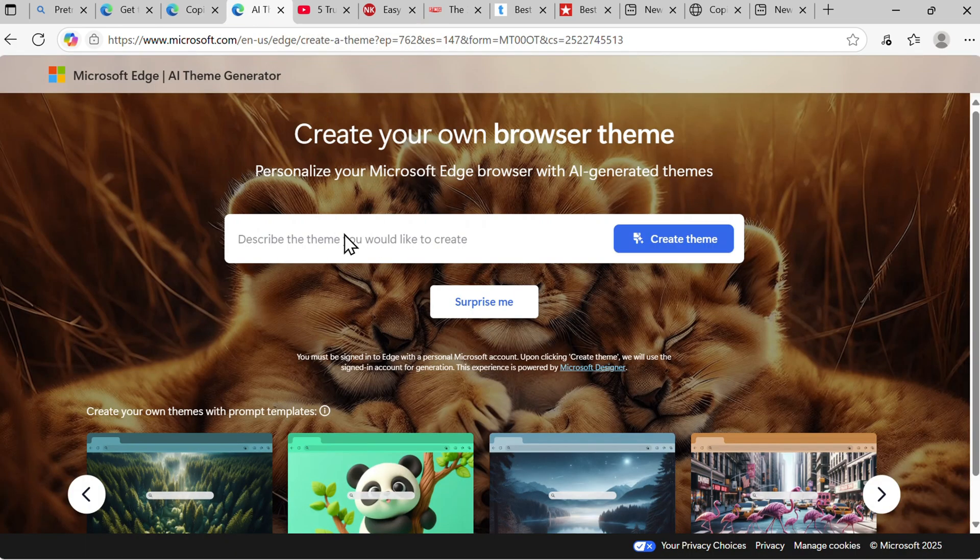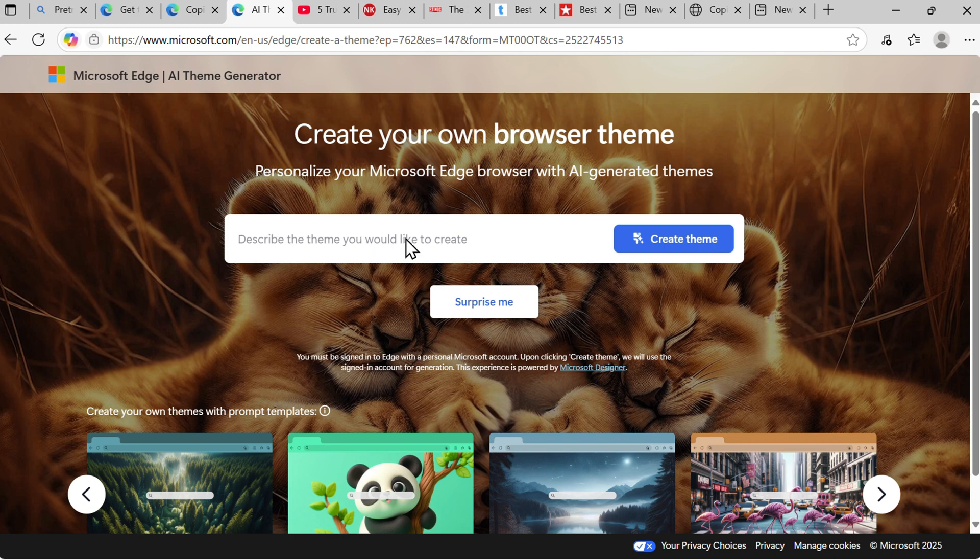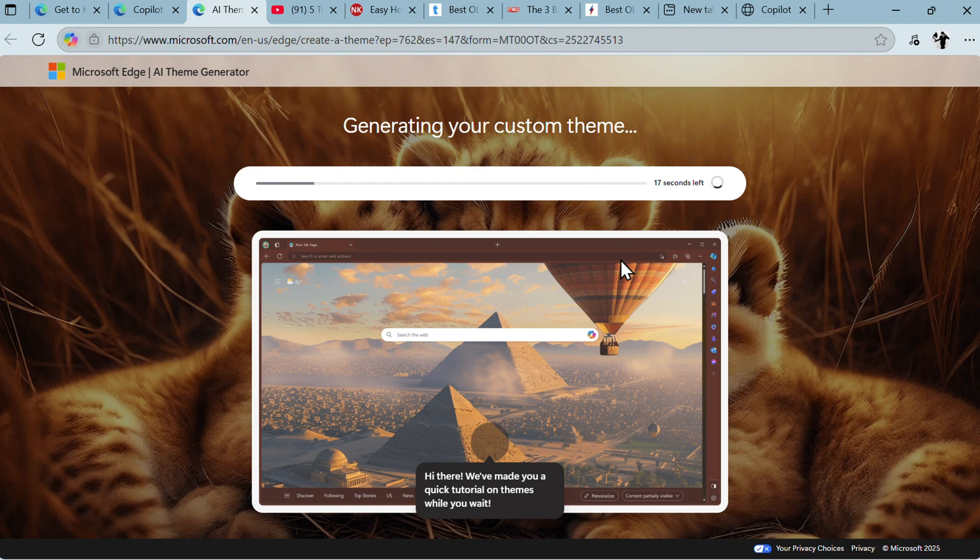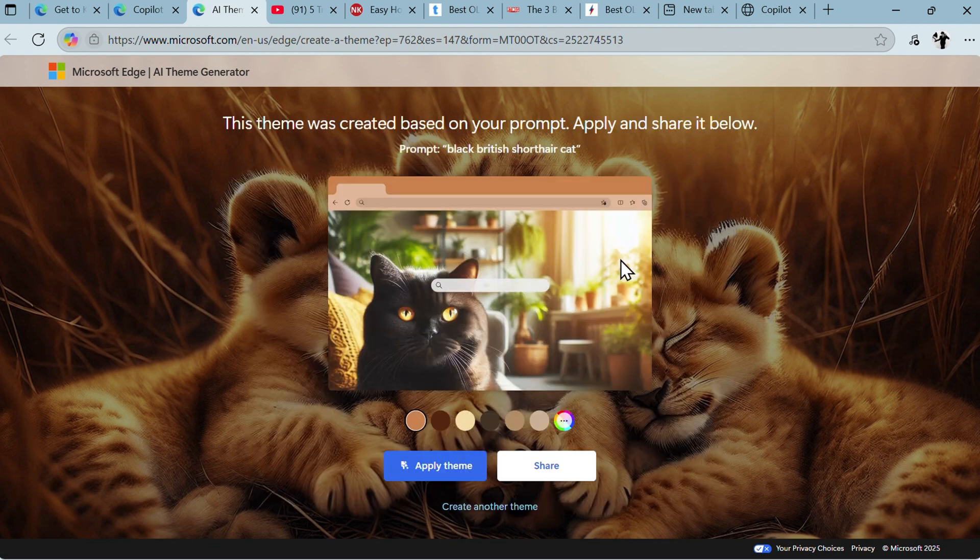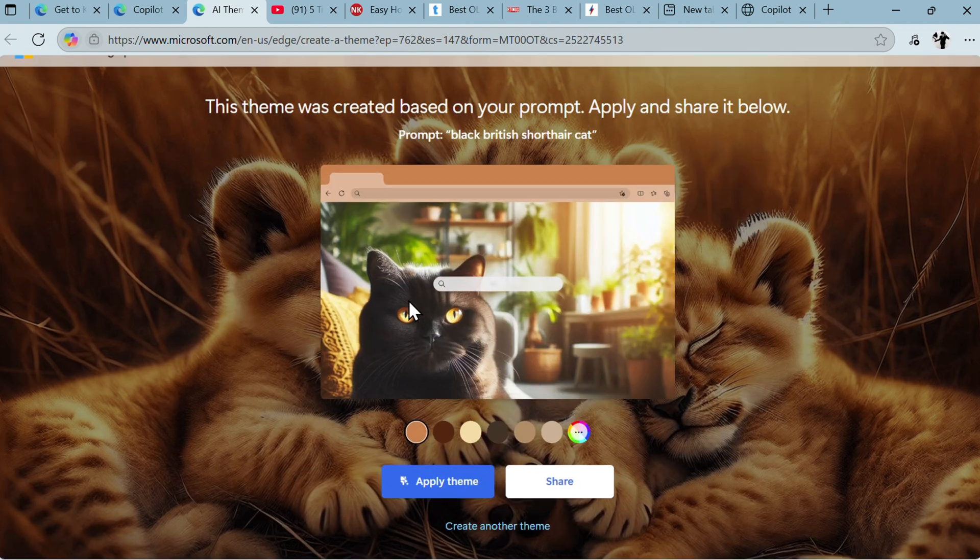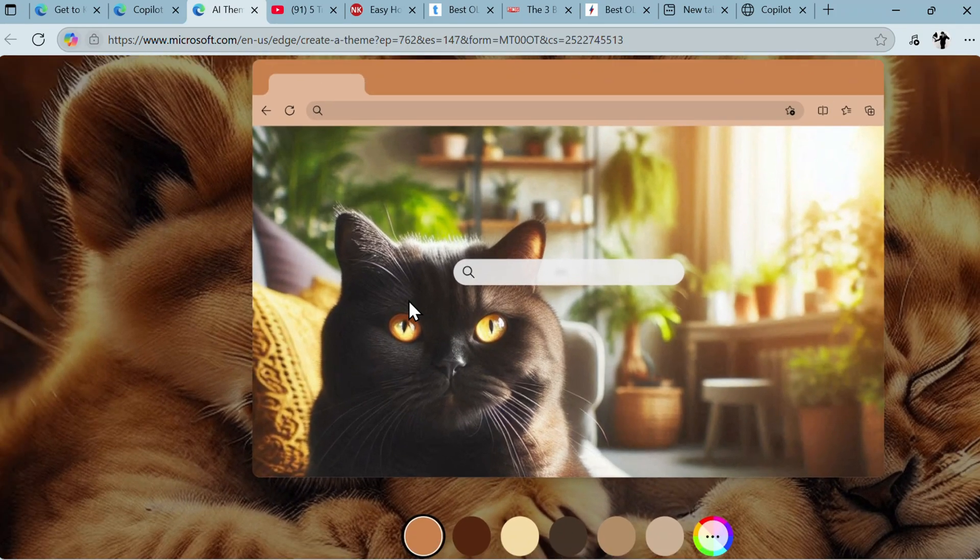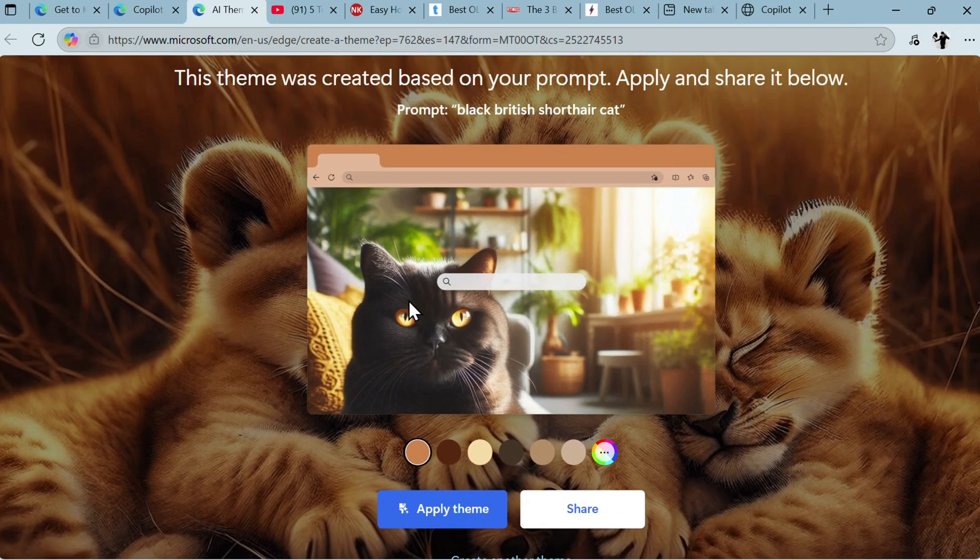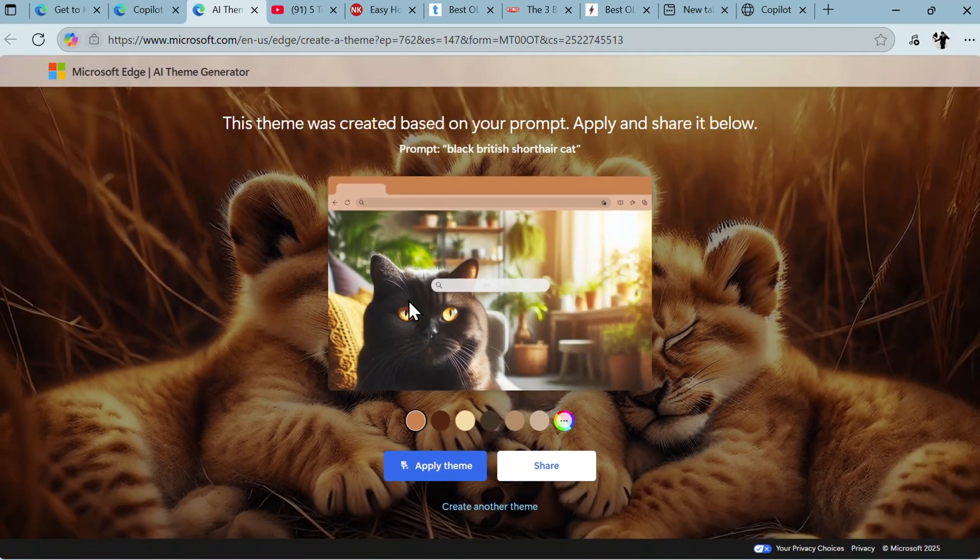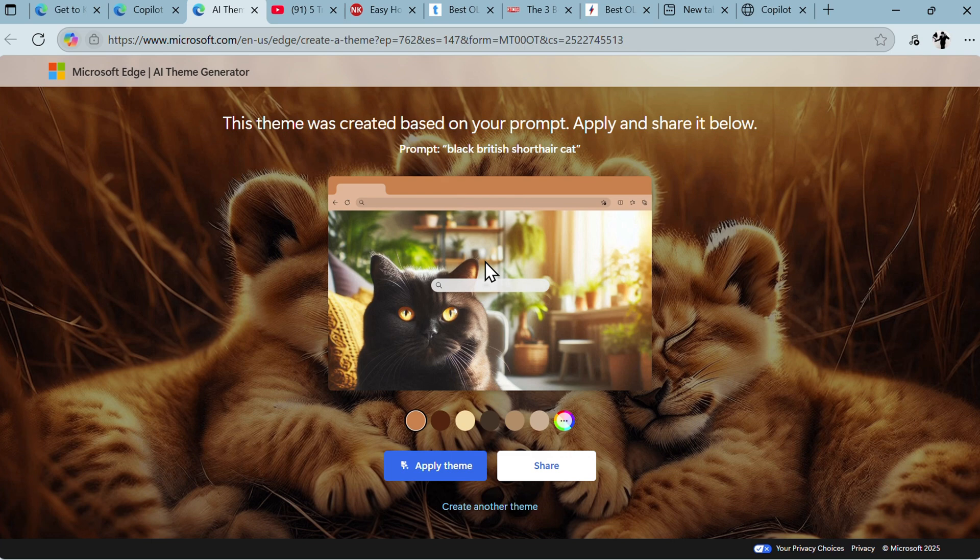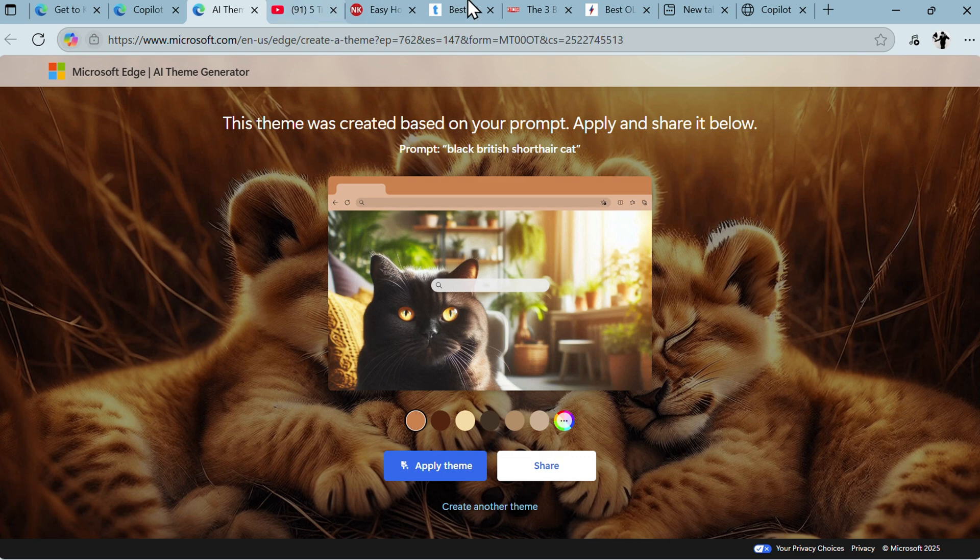Let's try the Copilot inspired theme. Create a theme of black British Shorthair cat. Okay, 18 seconds left. Let's speed it up. And here is my British Shorthair inspired theme. It looks pretty good, exactly as my cat. And now I can just apply this theme or create another theme for my Edge Copilot browser. Pretty good. I will not apply it currently.